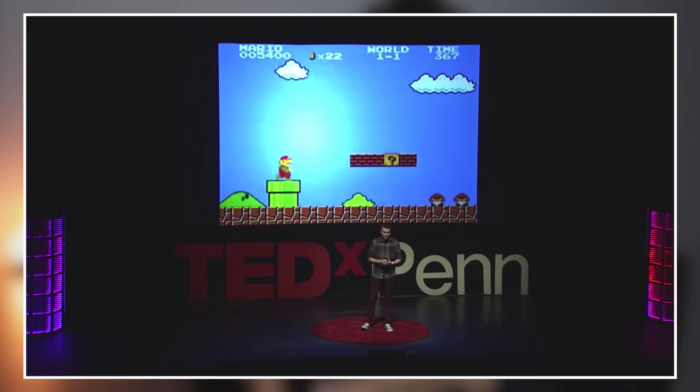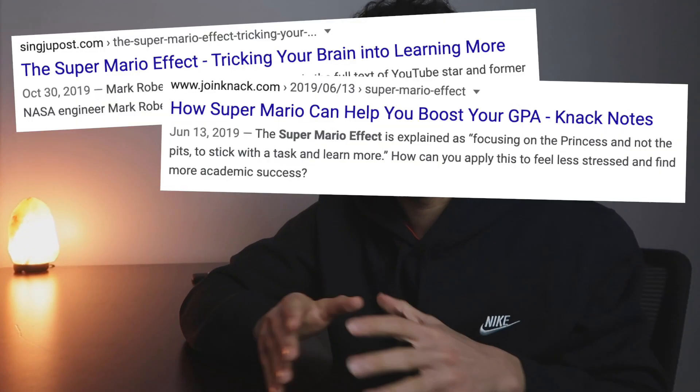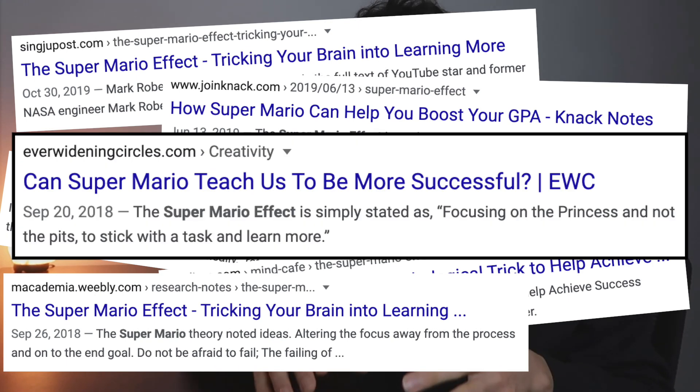In this video, I am going to change the way you look at learning forever. The Super Mario Effect, first described by Mark Rober and shown in many articles across the internet, is a concept that will change the way you approach learning forever. I will condense all the information you need to know about the Super Mario Effect that's across the entire internet, all in this one video in a quick summary.